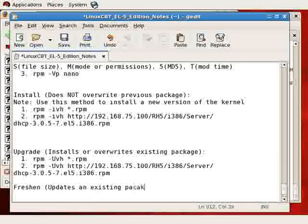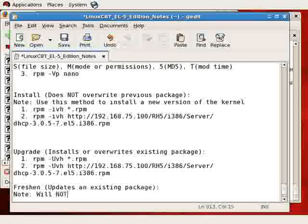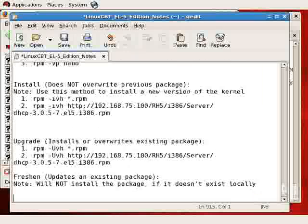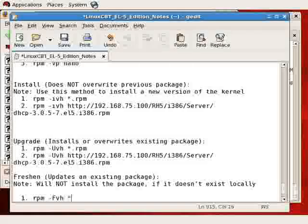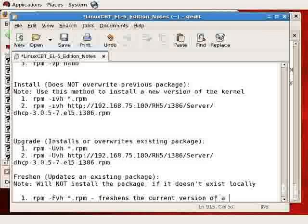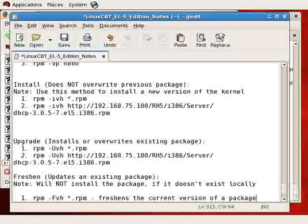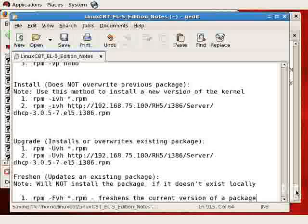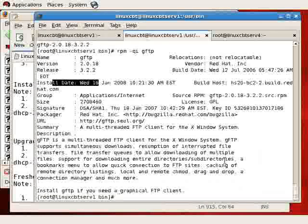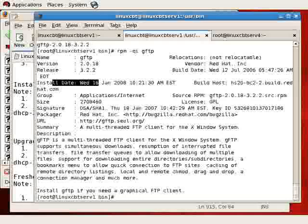There's yet another option. That's the ability to refresh a new package. This simply updates an existing package. However, the freshen option will not install the package if it does not exist. So note, will not install the package if it does not exist locally. Meaning, it has to be installed for it to work, and it uses the uppercase F option. So RPM, FVH, freshens the current version of a package to whatever version you've specified.